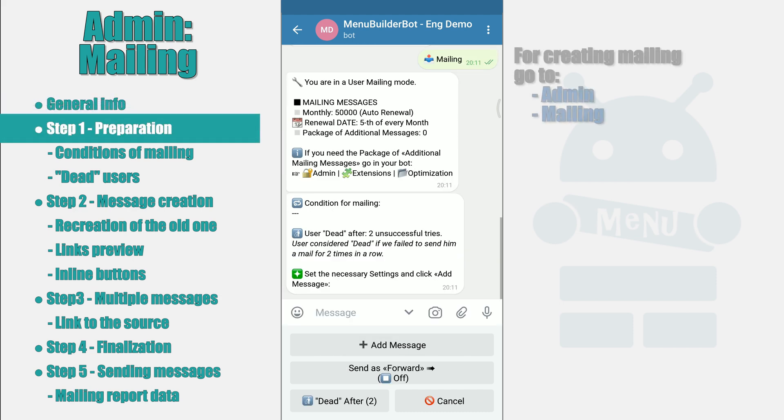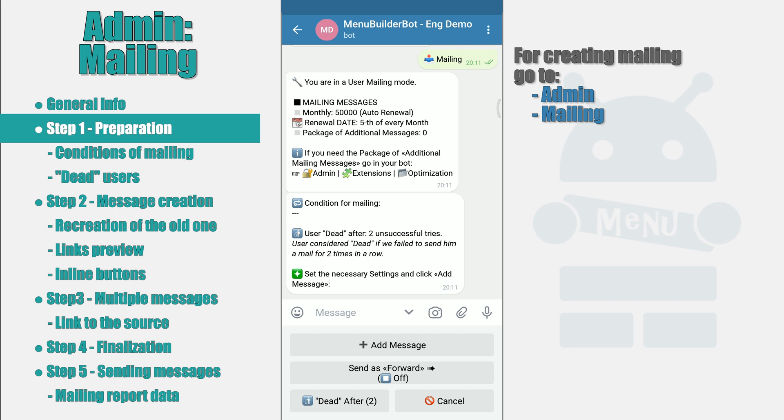After going to the Mailing Preparation menu, you will see two messages. The first message is informational and contains the following data: the number of monthly posts. The distribution of messages is quite demanding on server resources and therefore has its own limitations. Each bot has 50,000 free messages per month, meaning you can send a message to 50,000 users per month for free.